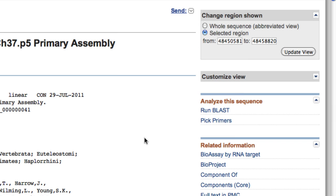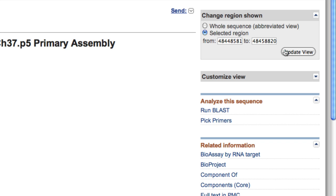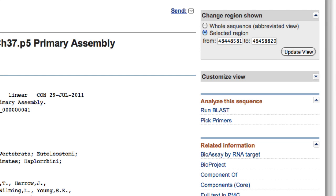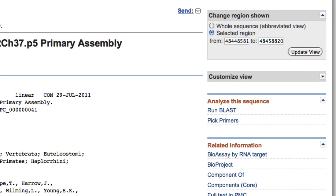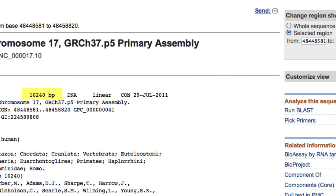If you want to include, say, 2 kilobases of upstream sequence, decrease the from coordinate by 2,000. Click Update View, then download as before. Note how the number of base pairs increases by 2,000.